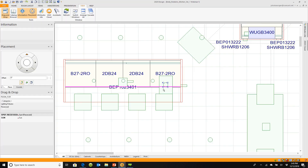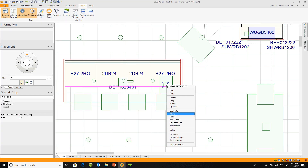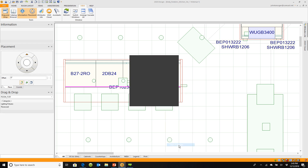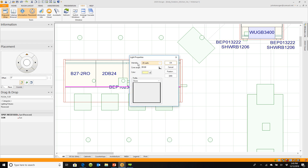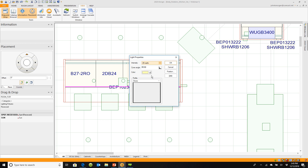If you right-click on the light and go to Light Properties, you can adjust an individual light's brightness. I'm going to make it obnoxiously bright — 100 watts — so you can really see how it appears on the screen.